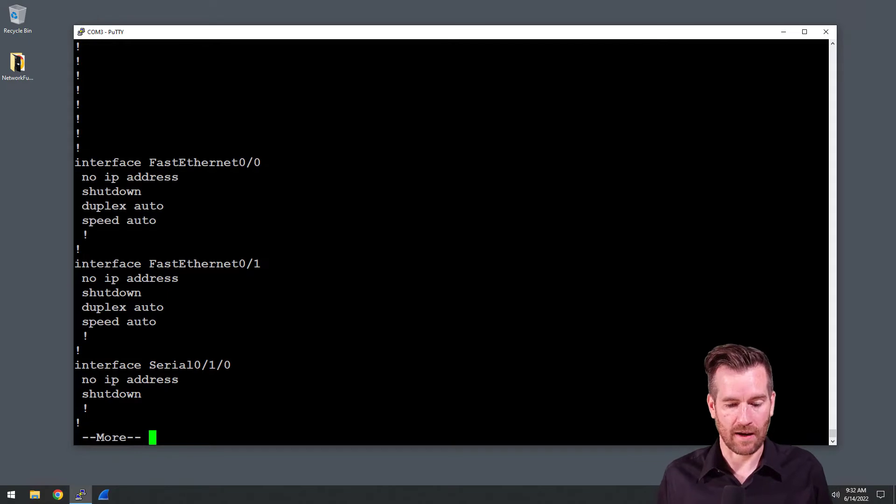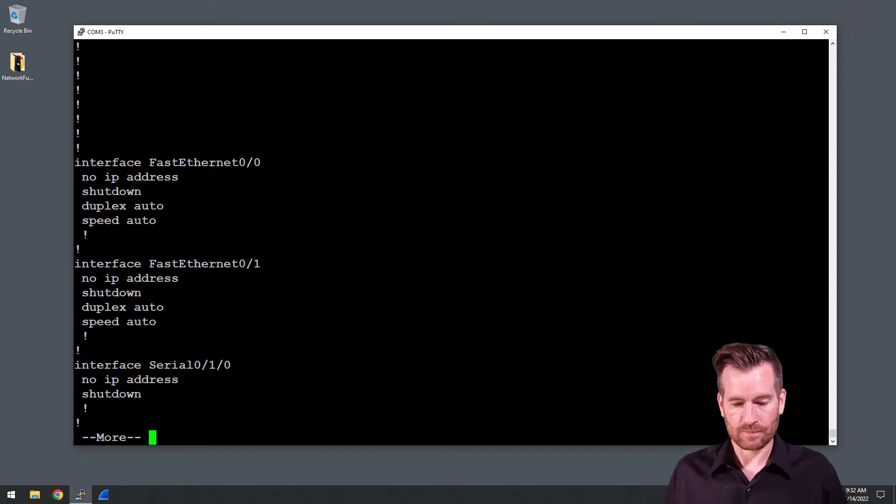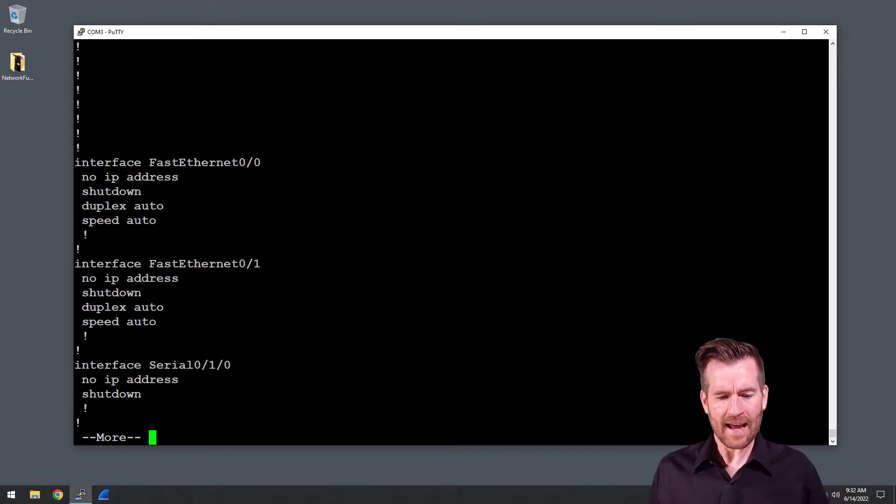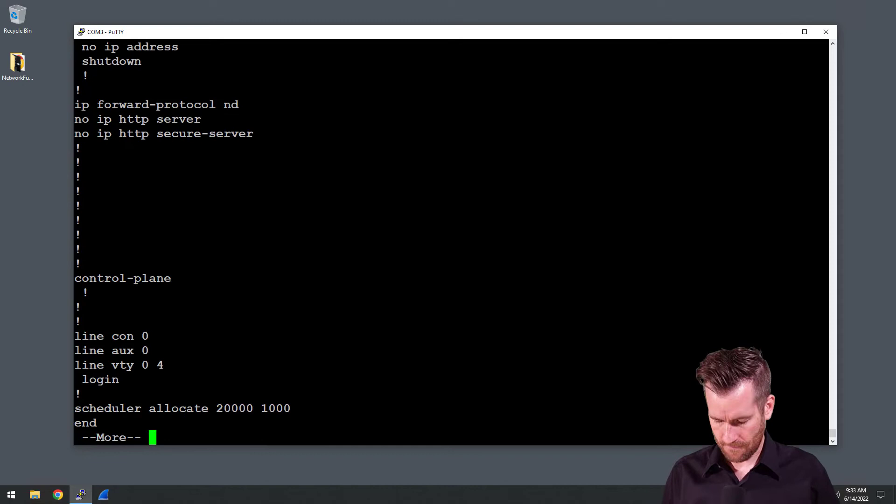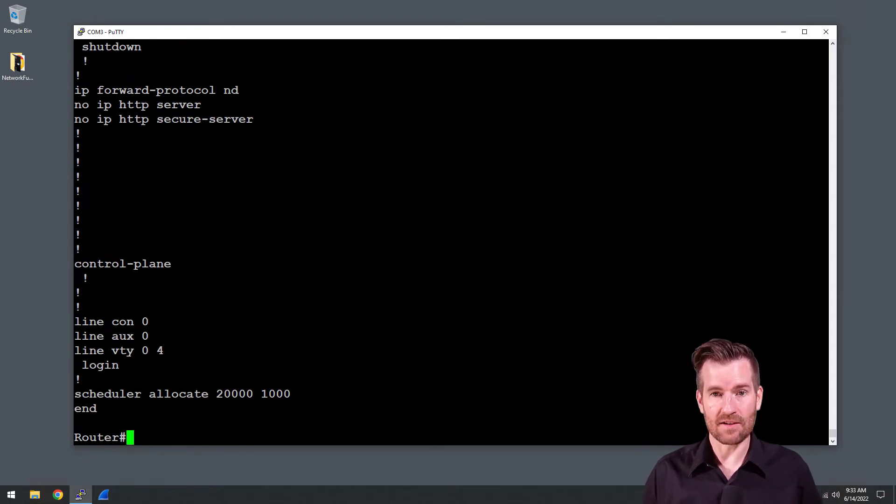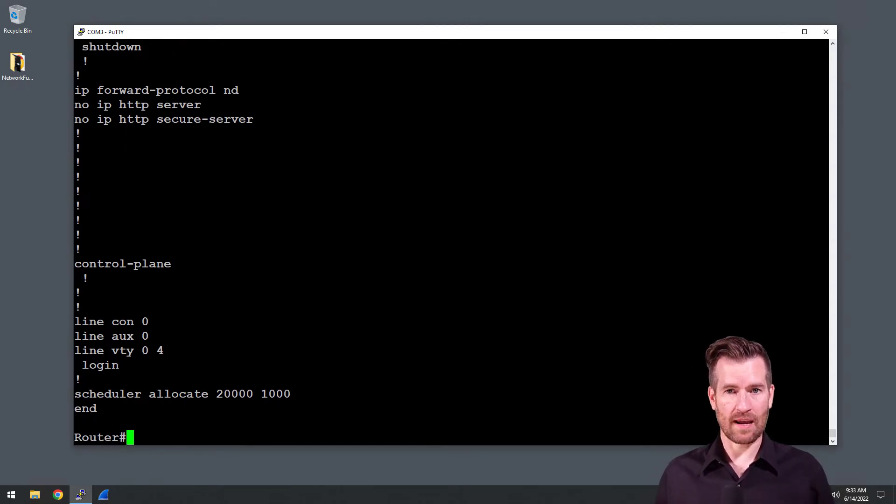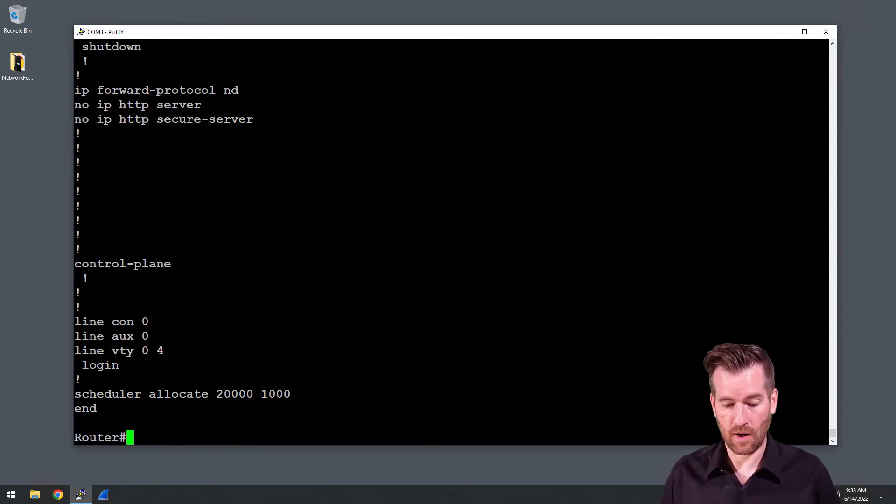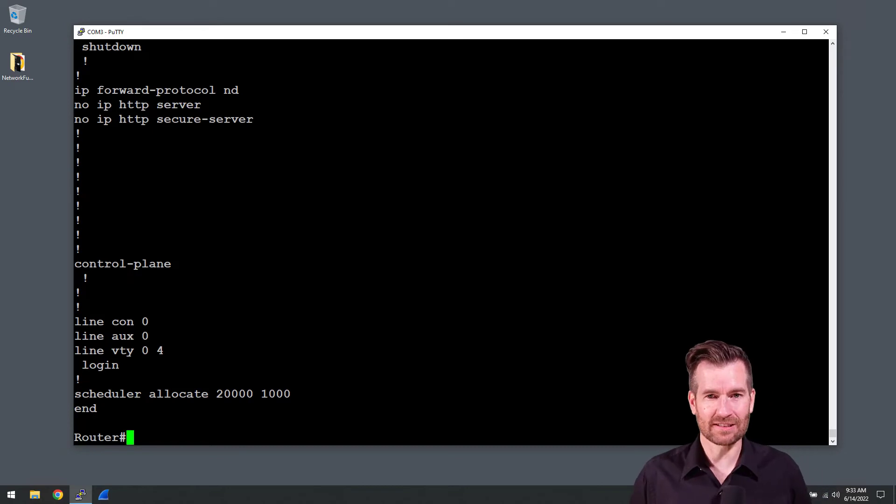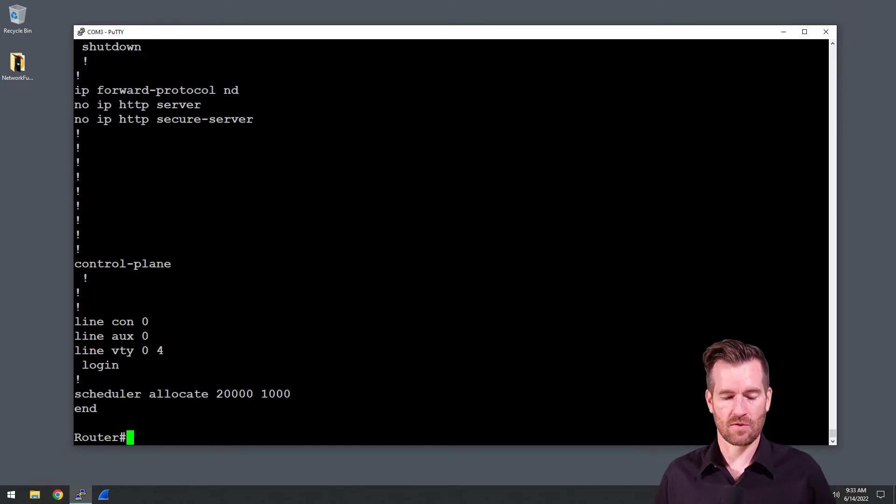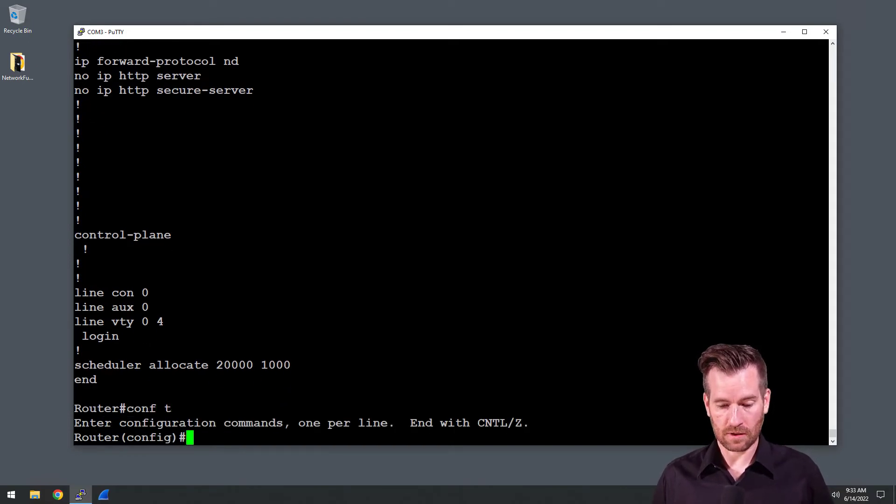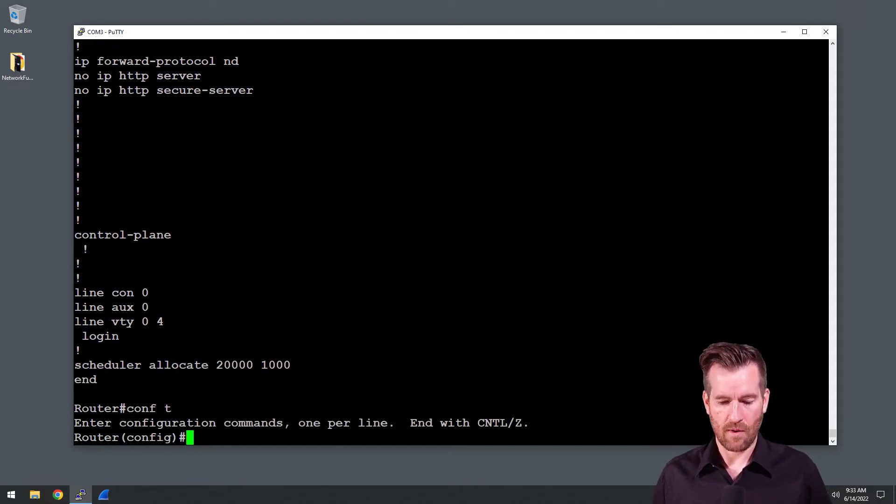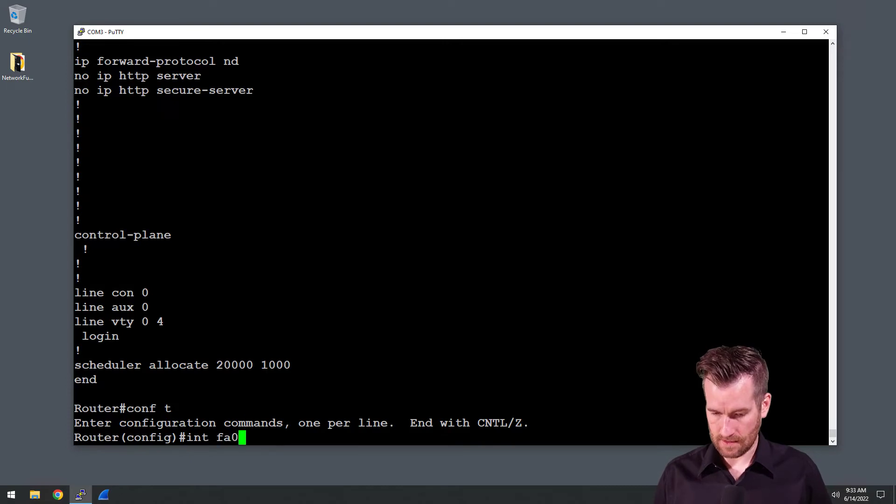So now let's do some configuration. We can do a range of interfaces with this as well, but let's just get into the FA 0/0. I'm going to type in, get into the global configuration mode, and then I want to get into interface FA 0/0.